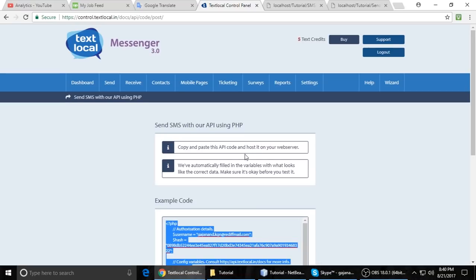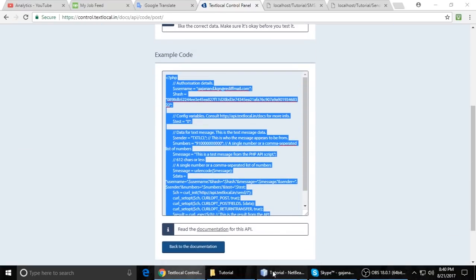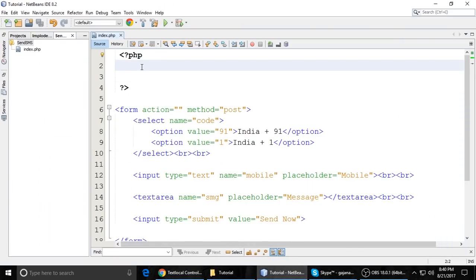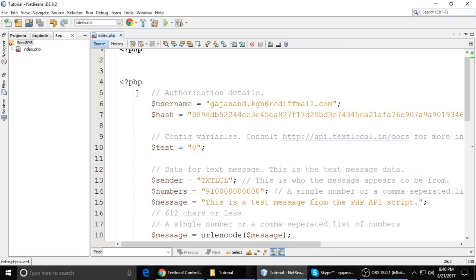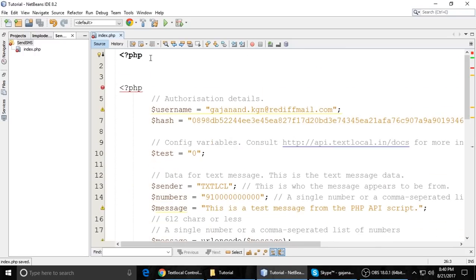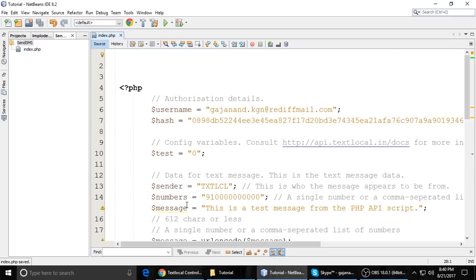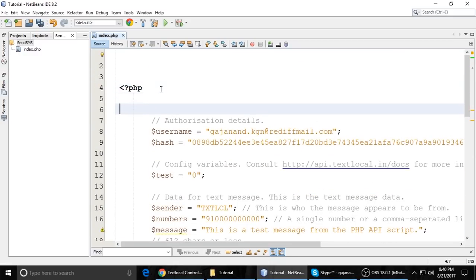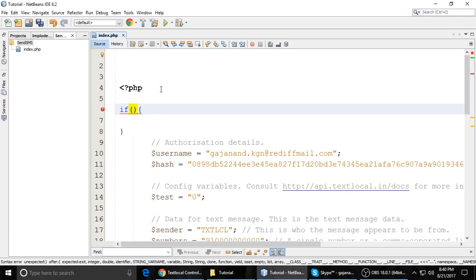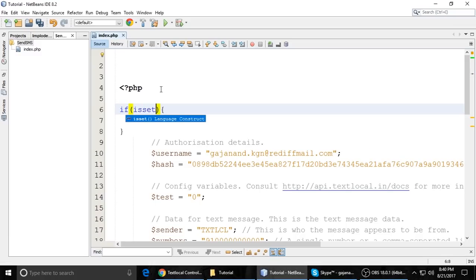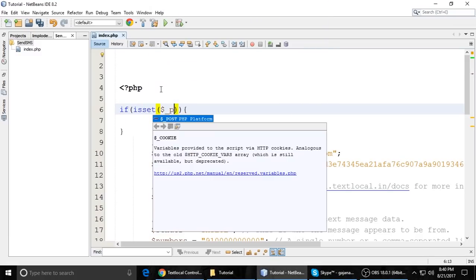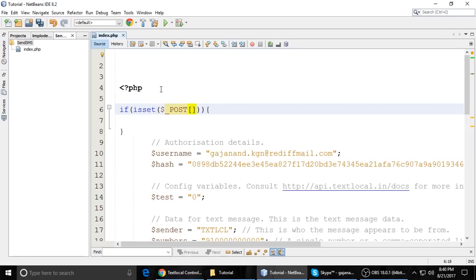Just copy this code after signing up and paste it here. So it already has PHP tags, so we don't need to add those. If it is set, get dollar underscore POST country code. And if it is set, get dollar underscore POST mobile.